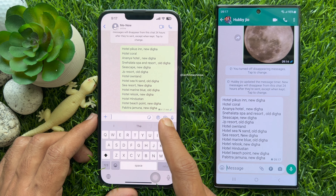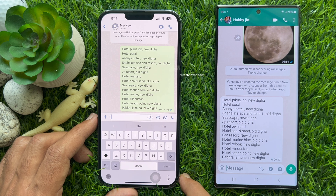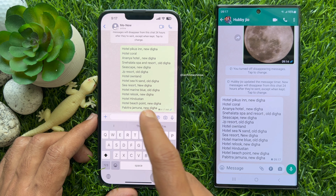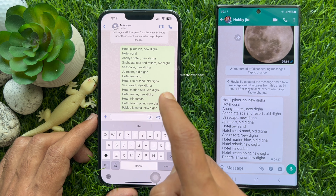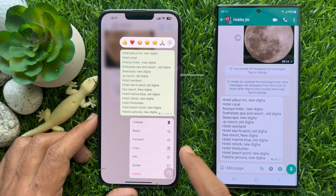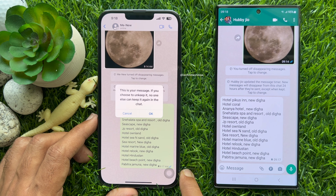The message you have saved on your WhatsApp will be noted with a bookmark icon. The sender will be notified when someone keeps a message. If the sender wants to unkeep that message, simply long press on the message and tap Unkeep.